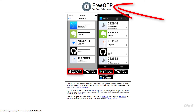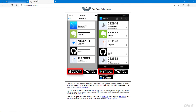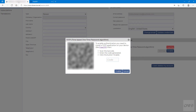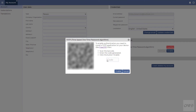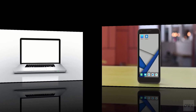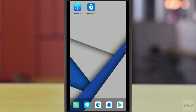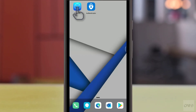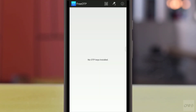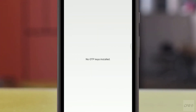Download and install this application on your mobile device. Now, let's look at the mobile device. Launch the downloaded and installed free OTP application. Tap the QR code icon. Scan the QR code displayed on the screen.